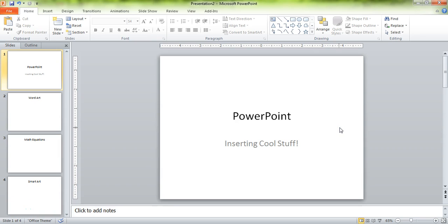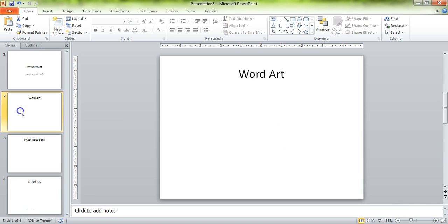Hello, Learning Birds. Today we are going to have a PowerPoint lesson like none other. We're going to talk about some cool tools that will make your presentations look really sharp.